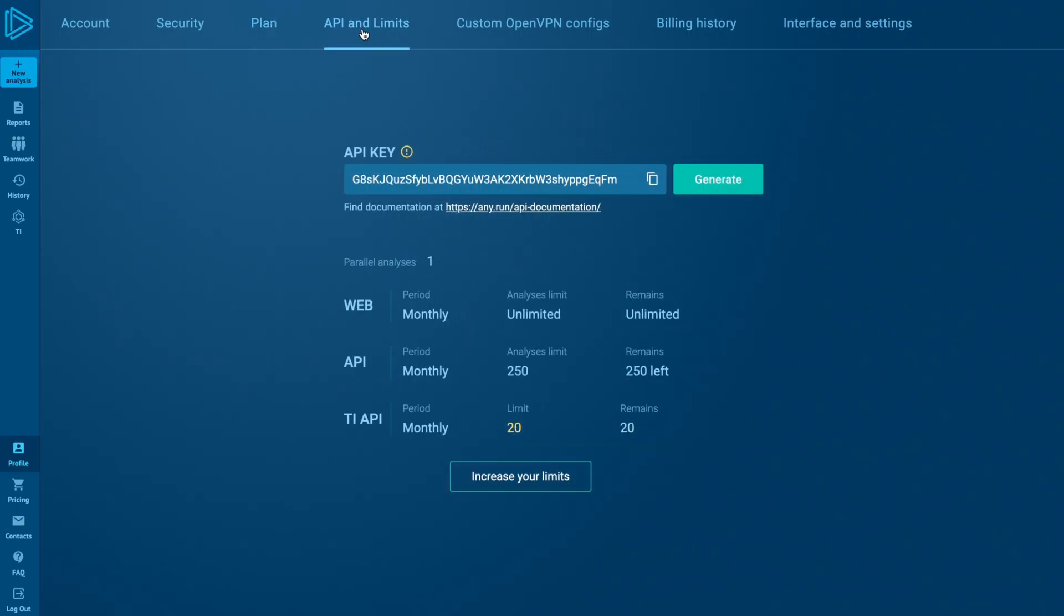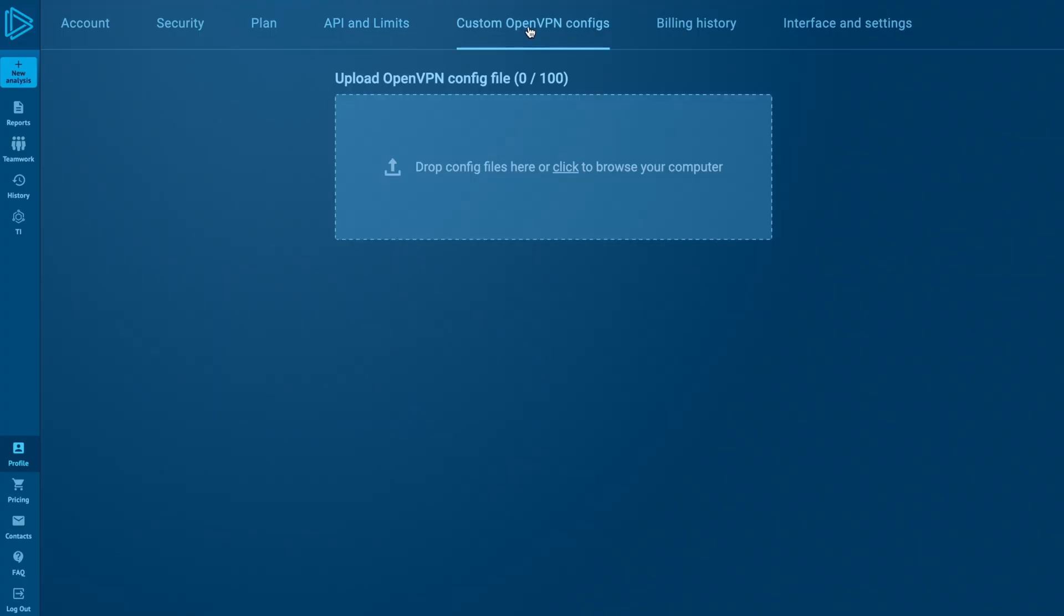The API and Limits tab allows you to generate and manage API keys, view your limits, and increase them. Upload custom OpenVPN configuration files to customize your analysis environment.